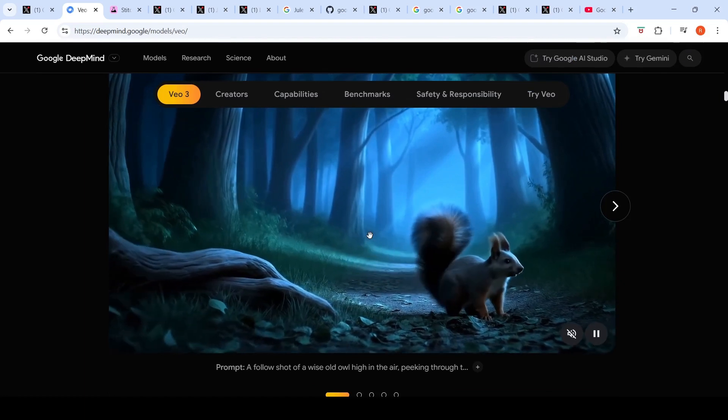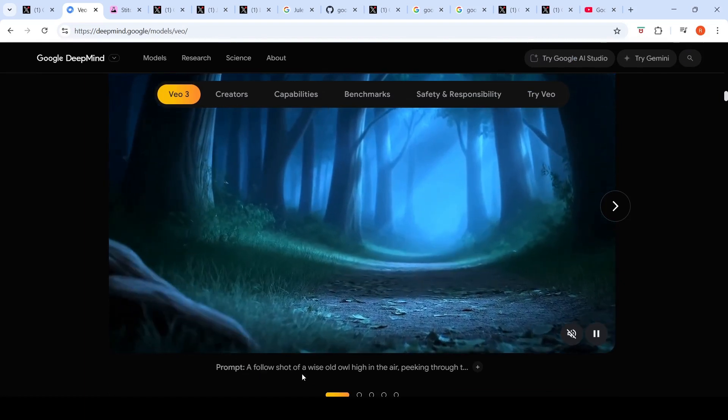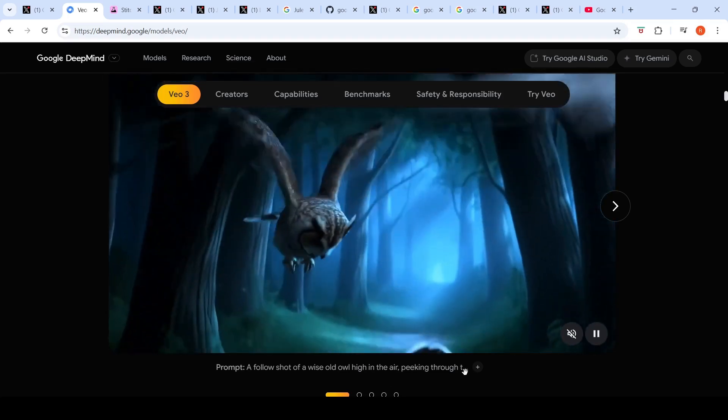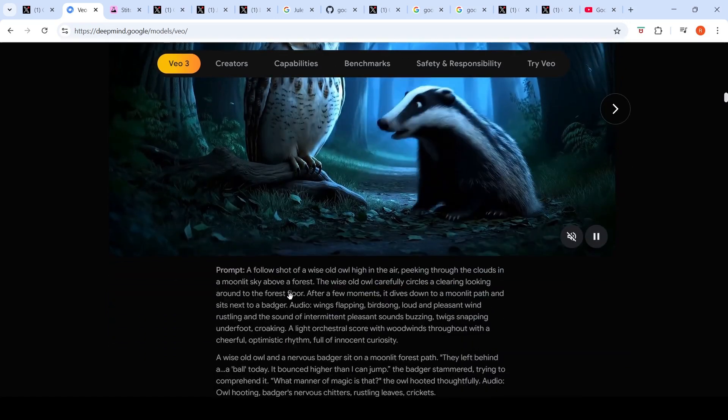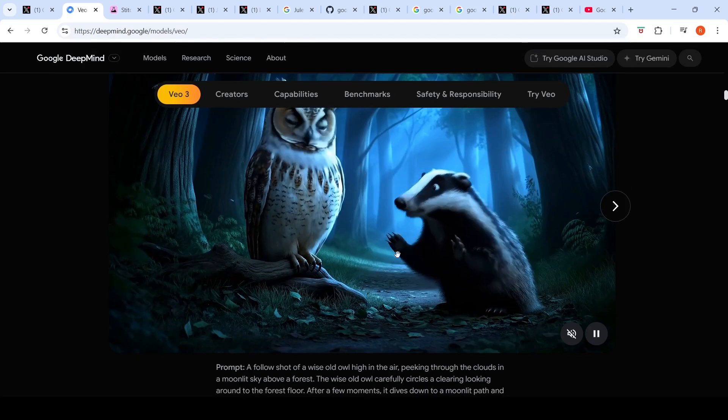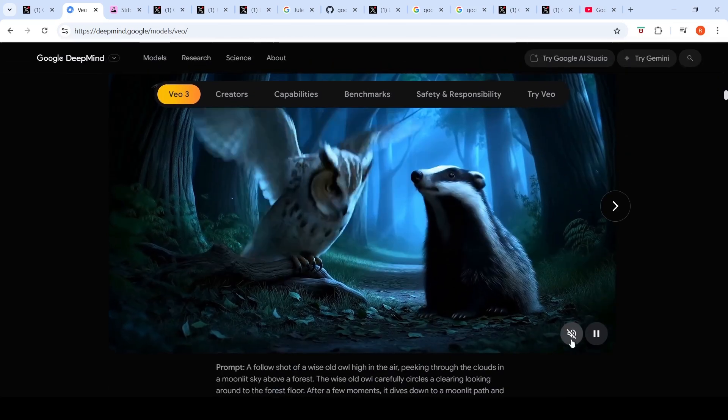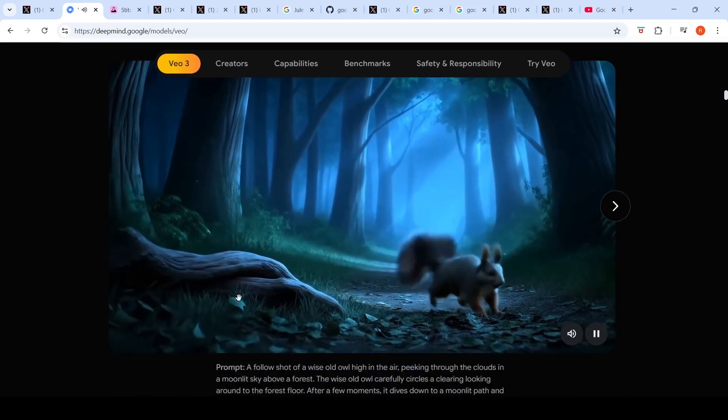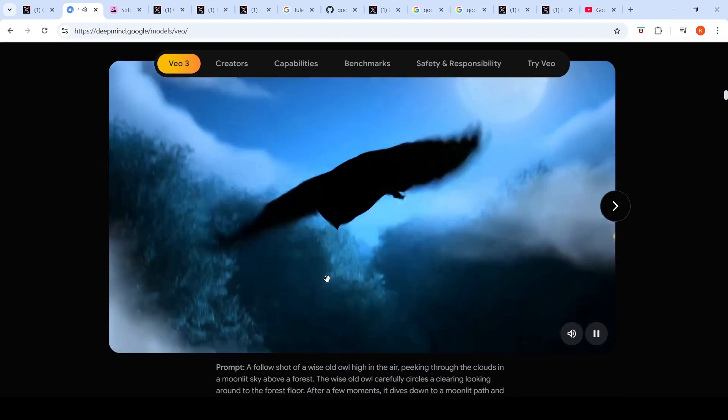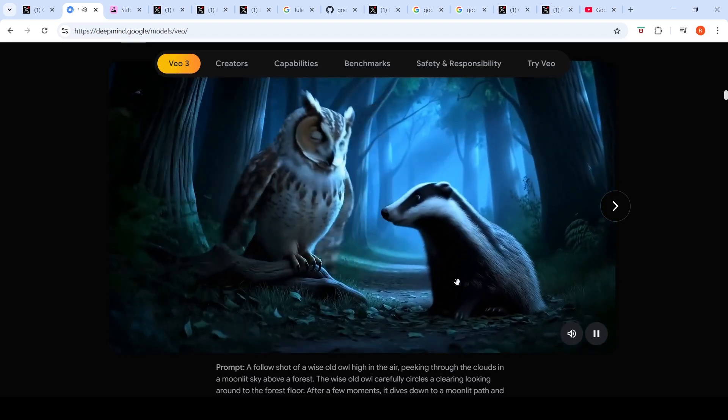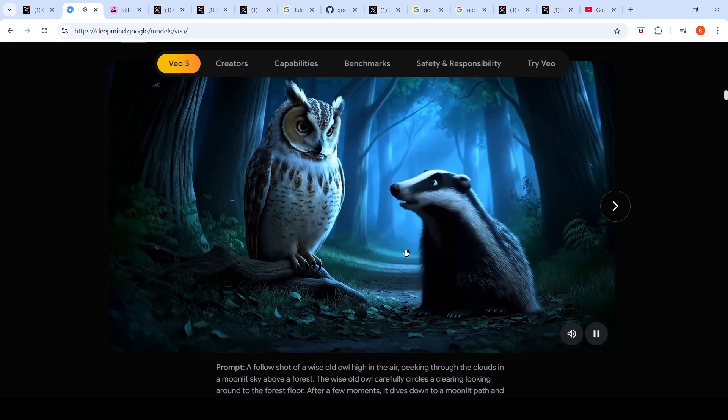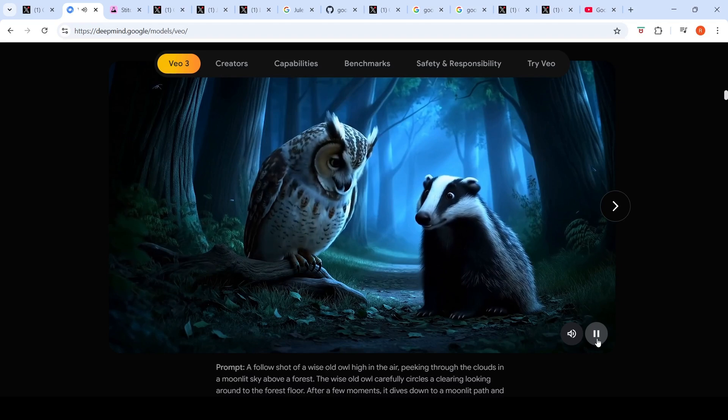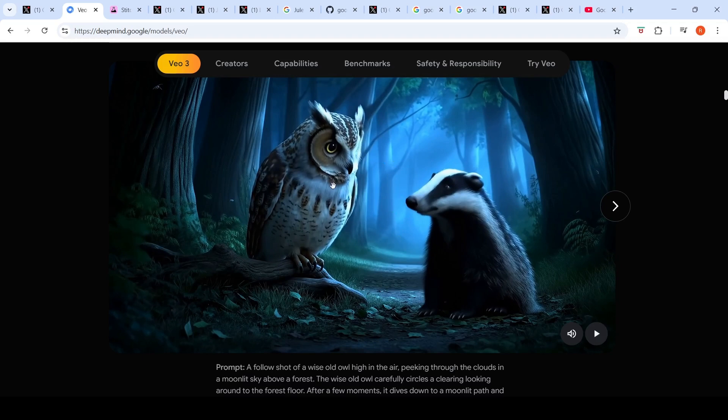This is a prompt: a follow-up shot of a wise old owl high in the air, peeking through the clouds in a moonlit sky above forest. Here is the prompt and this is the video which has been generated. You have the detailed prompt over here, let's look at the audio as well. They left behind a ball today, it bounced higher than I can jump. This video is amazing with the audio effects and everything.